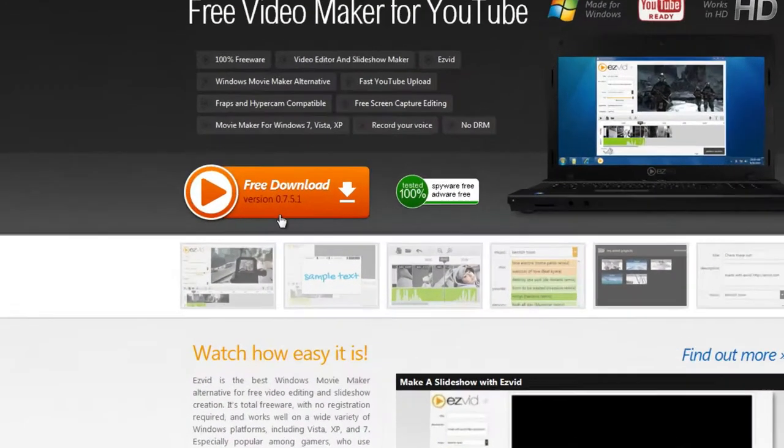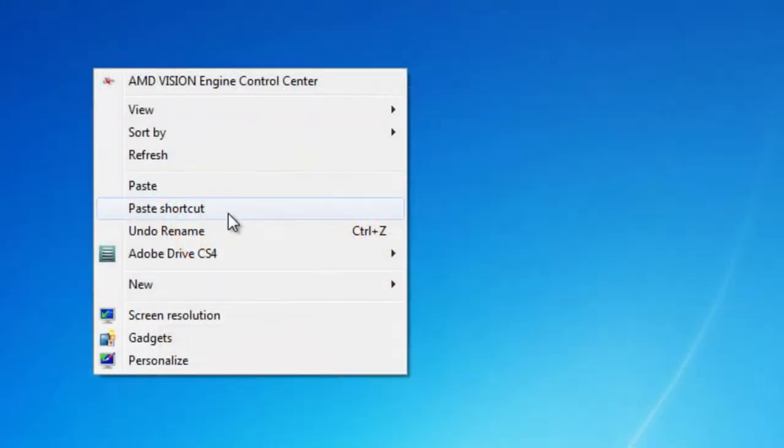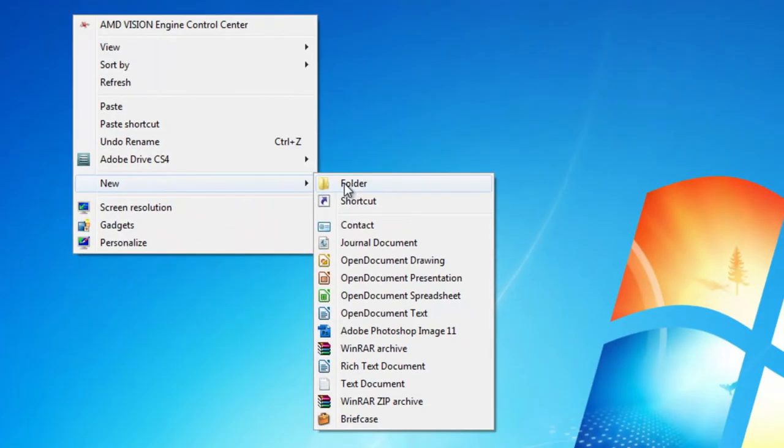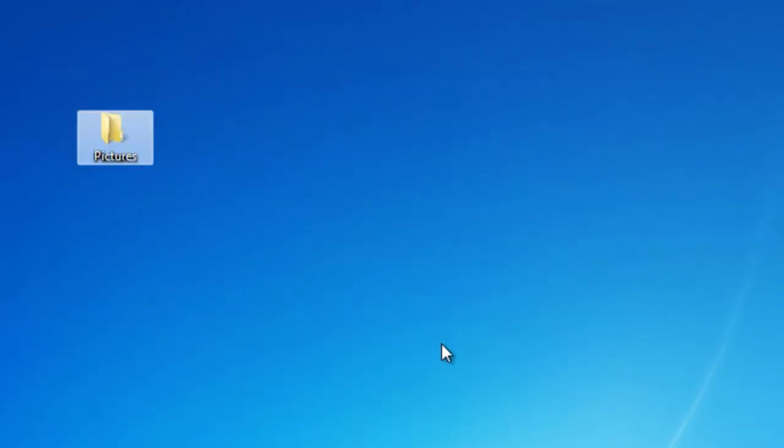First, download EasyVid from EasyVid.com. Next, create a folder on your computer where you can store your photos from Flickr.